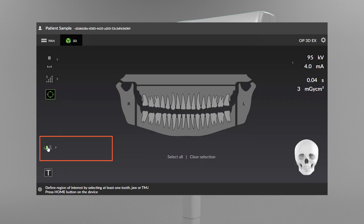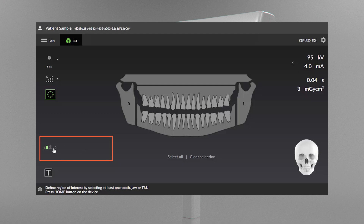The patient size indicates the currently selected patient size. Press the patient size selection icon to open a list of patient sizes: small, medium, and large. Select the patient size icon to activate it.